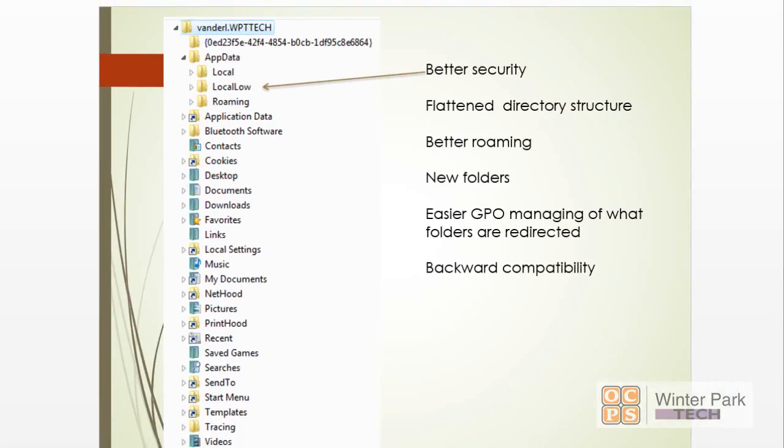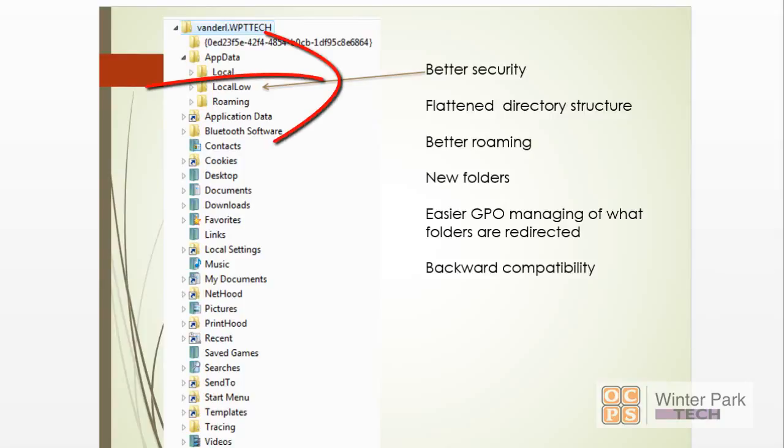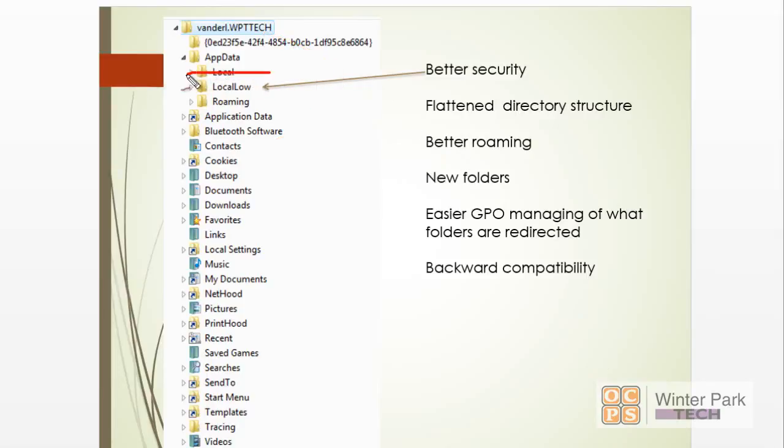Here are some of the major changes that Vista brought to profiles. First of all, they added better security. They actually created a special location just for applications that are suspect or things we're not as comfortable about. So we created a special folder in our profile that allowed applications to run, say in our browser, that we really don't trust—we really want to keep them very isolated and away from the rest of the operating system.